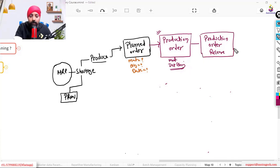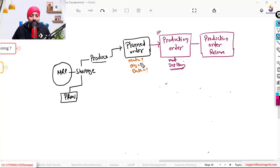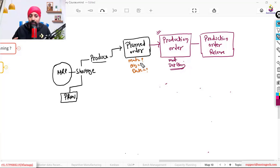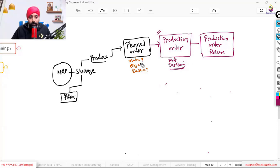Everything up to this point is called the planning part. It looks simple — MRP runs and gives a planned order — but when you go deeper you'll find how complex different planning scenarios can be: reorder-based planning, make-to-order planning, make-to-stock planning, forecast-based planning, assembly-based planning. Planning strategies are the most difficult and complex part of SAP PP, and all of these will be discussed in the detailed SAP PP Mastery course.